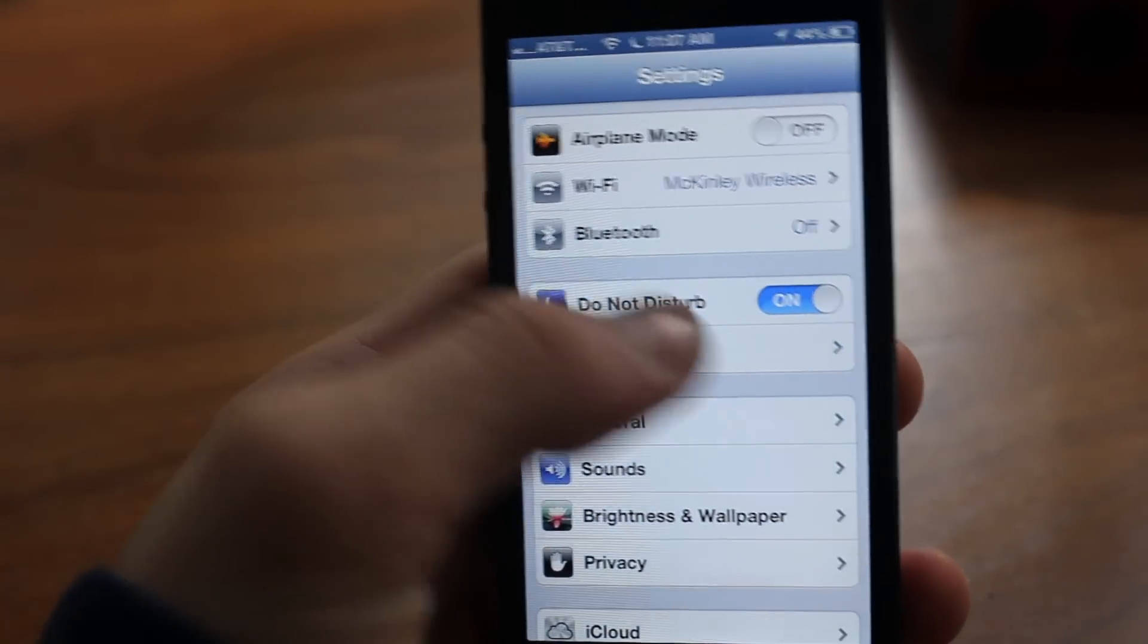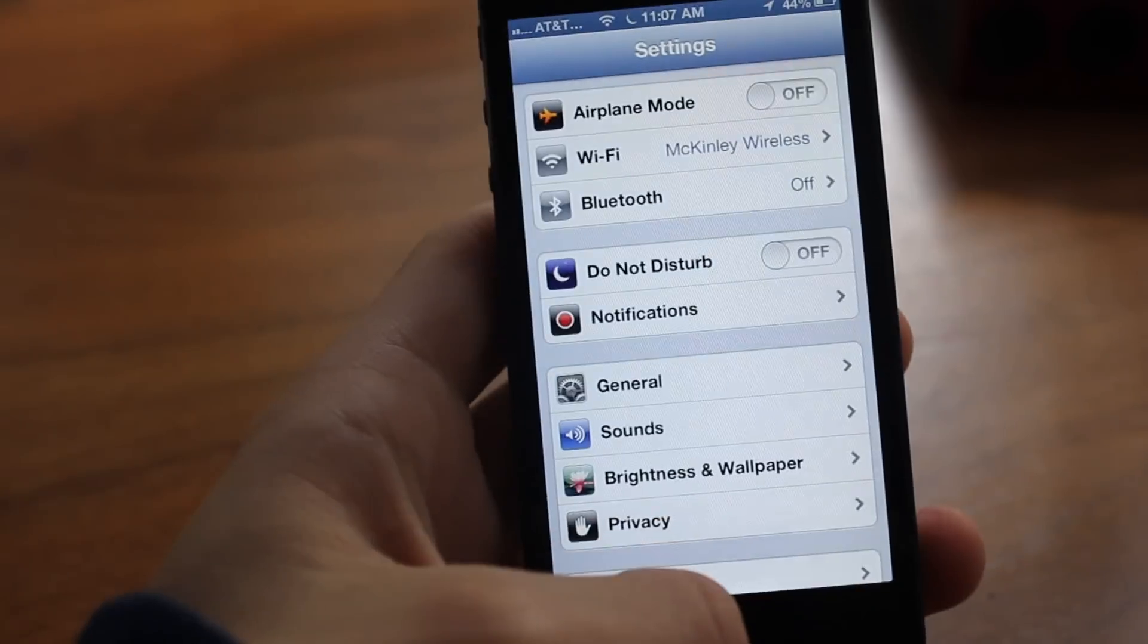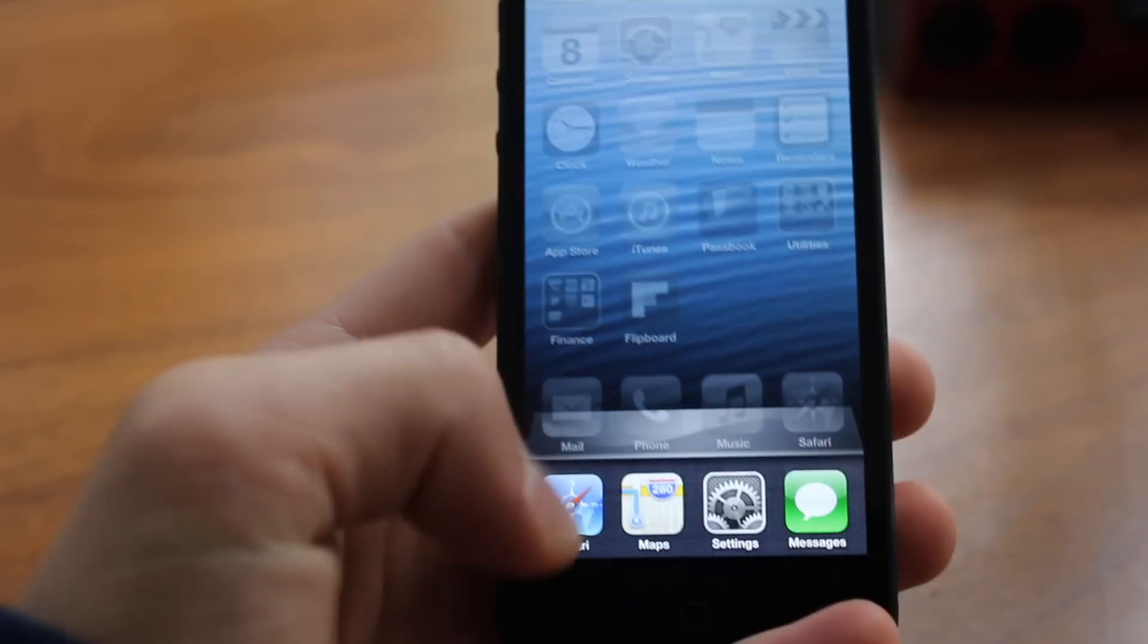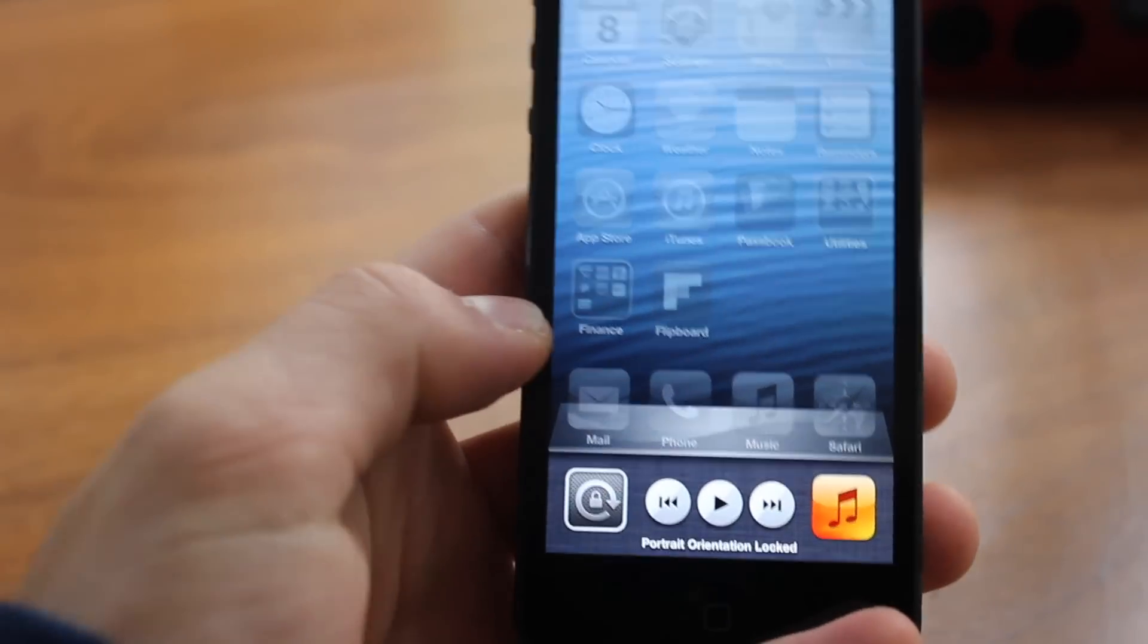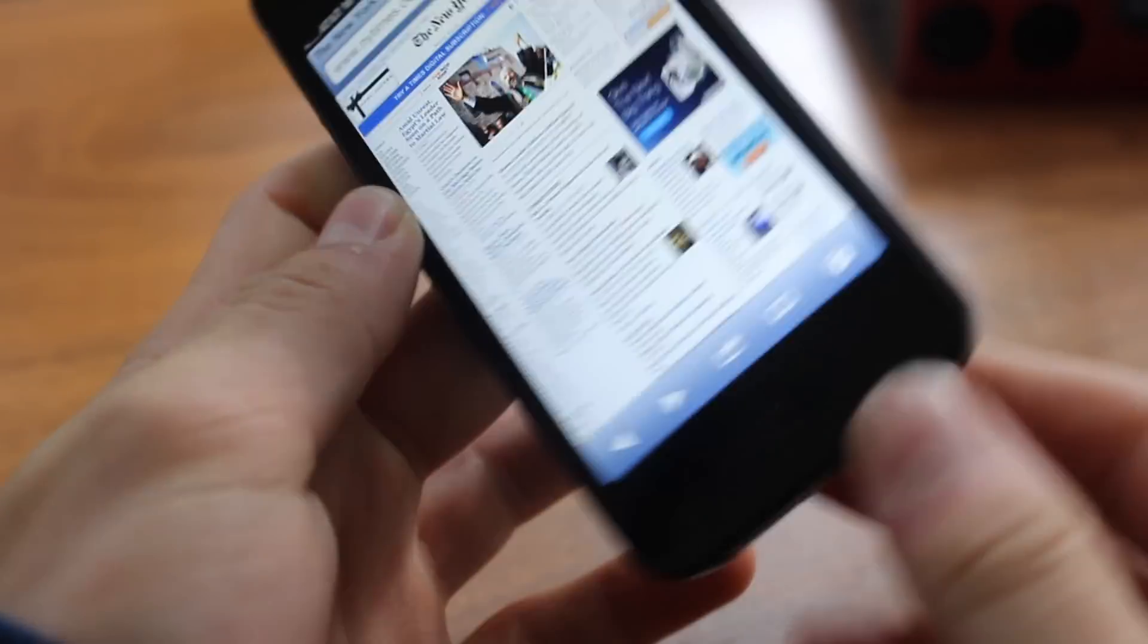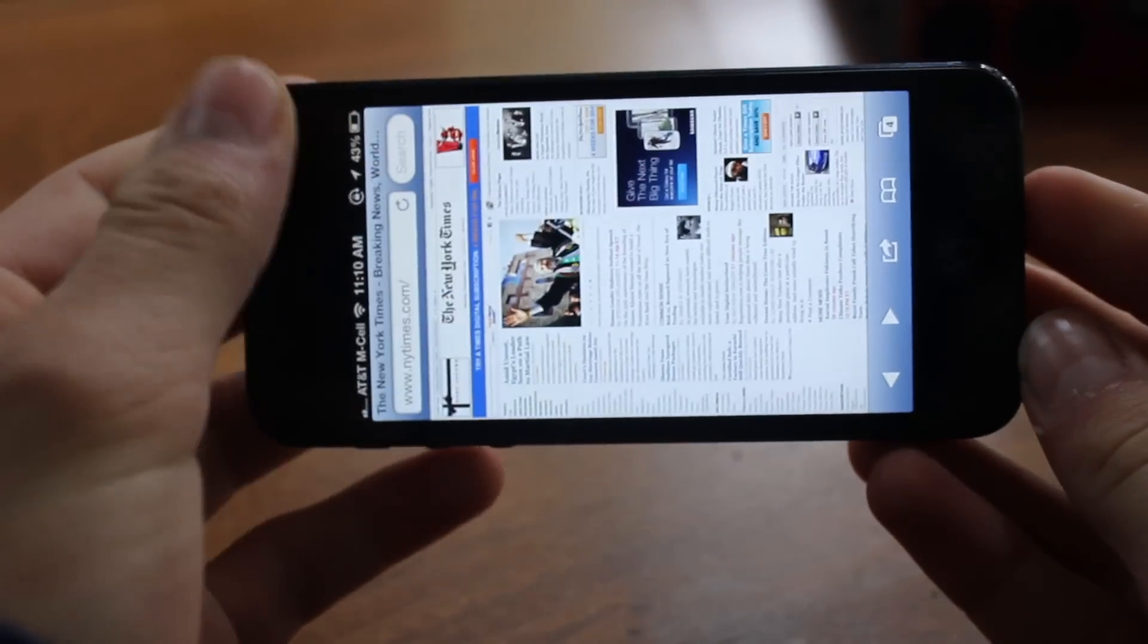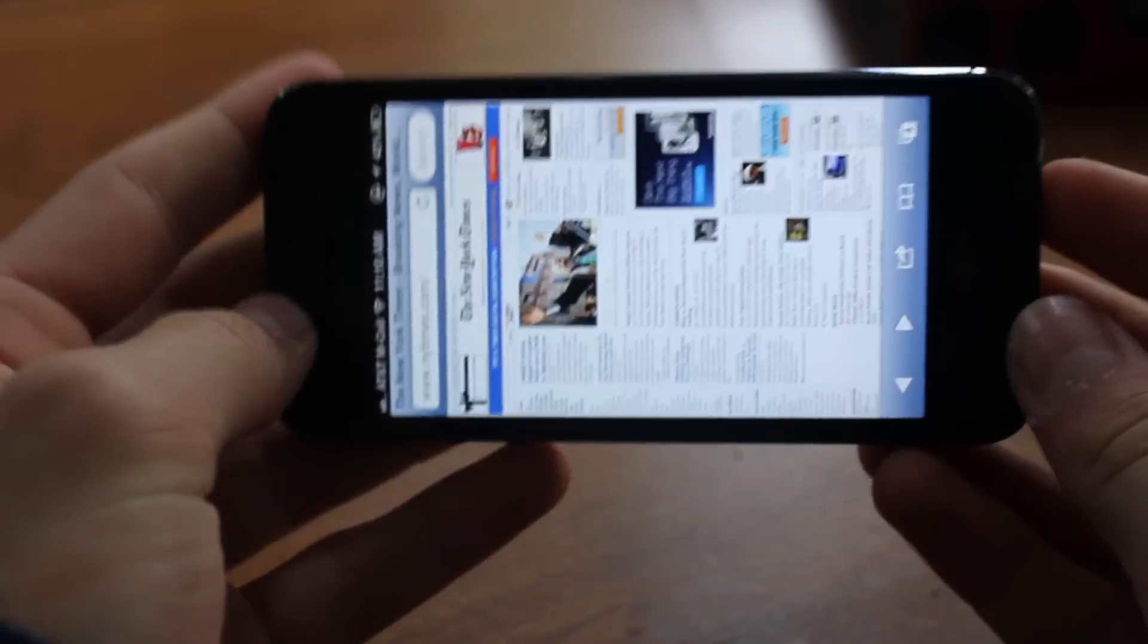Next, if you double tap the home button and go into multitasking and scroll to the left, you can lock the portrait orientation so when you turn the phone to the left in a web page, it will not rotate. It will stay up and down. This is very useful if you're trying to read a web page and you don't want it to flip like that.